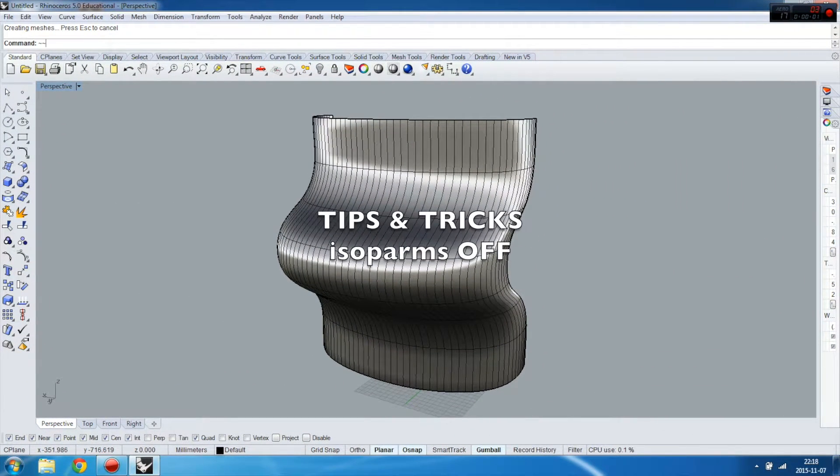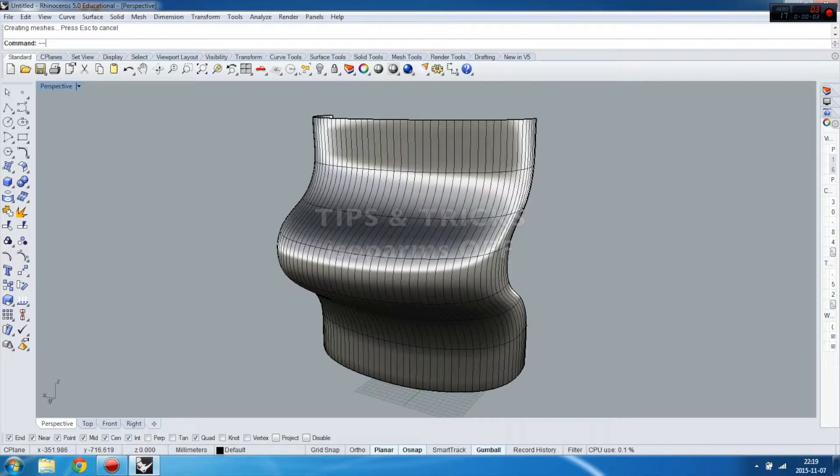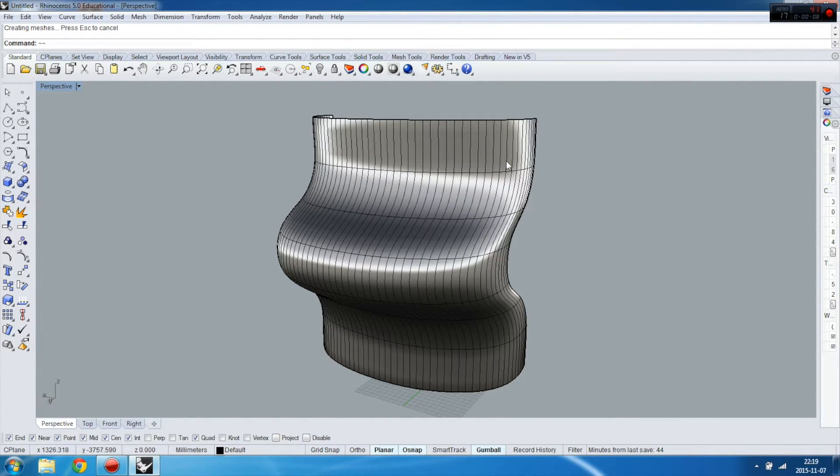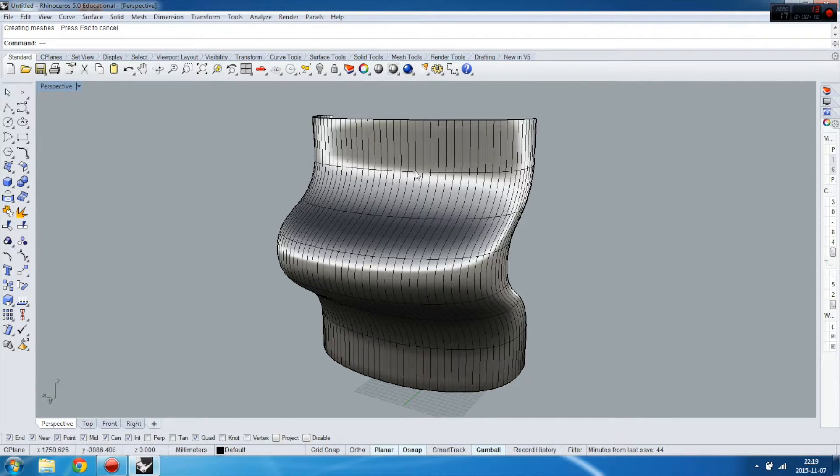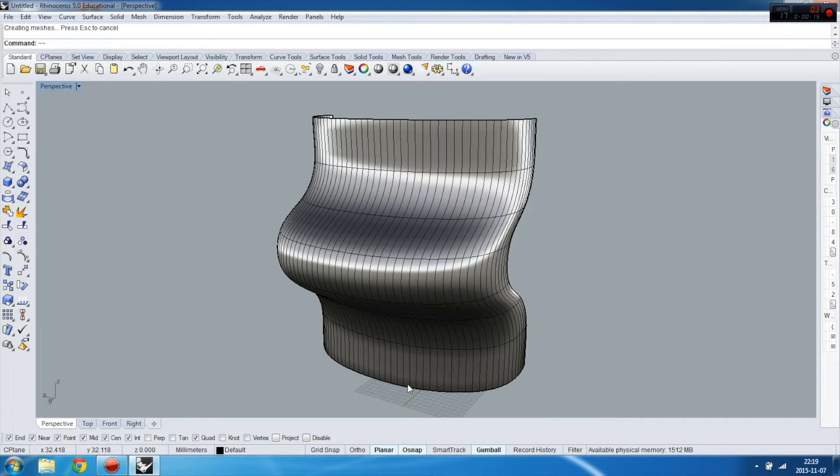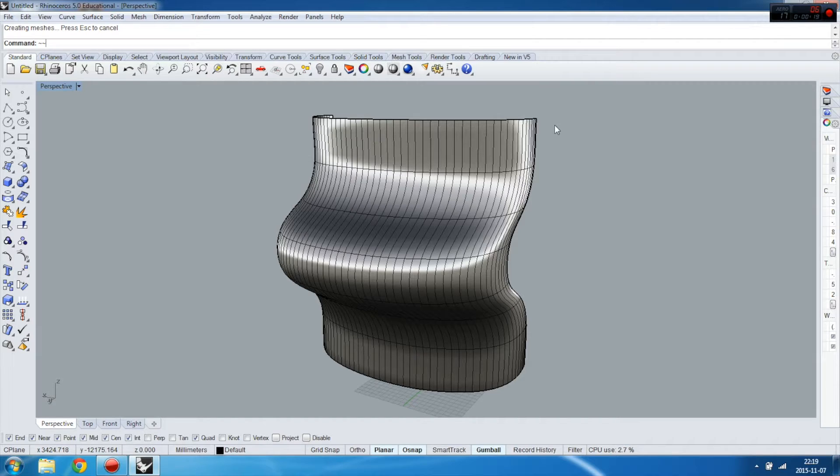In this tips and tricks tutorial, I will show you how to change your view to display objects without isoparms. This is sometimes very helpful to not get confused with the rest of your designing object on the stage.